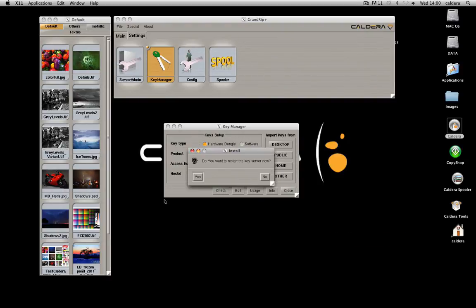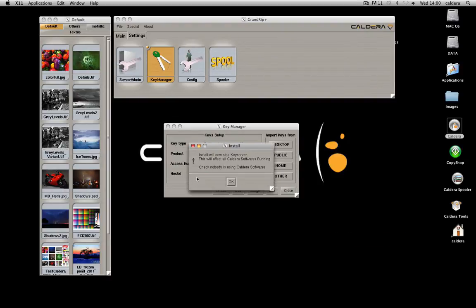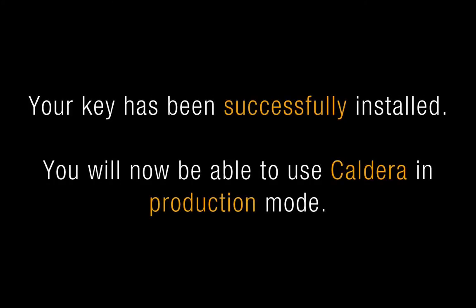Finally, restart the key server and the Caldera software. You will now be able to use Caldera in production mode.